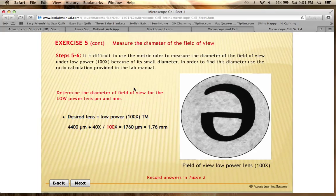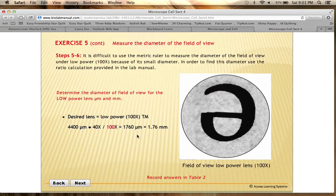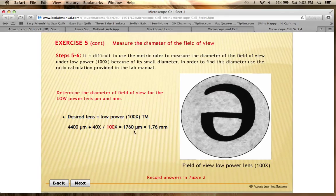Now we're going to figure out, knowing that information, how you can calculate the field of view for other lenses. The next lens up is the low power lens, a 10x lens, which combined with the 10x eyepiece gives 100x total magnification. We use a ratio: for the scanning objective at 40x total magnification, the field of view diameter is 4,400 micrometers. So we set up a proportion to find the field of view at 100x total magnification.